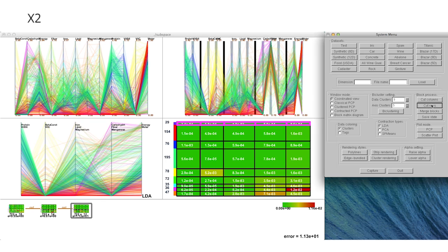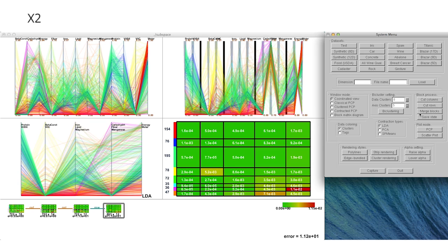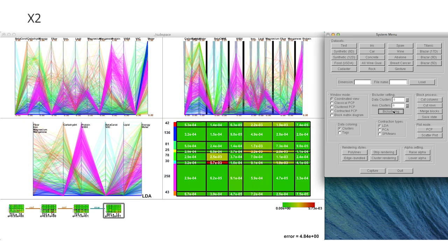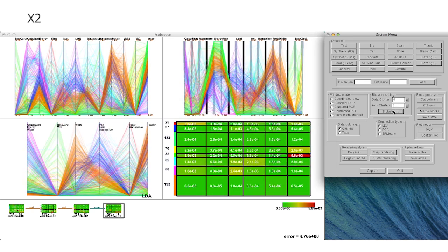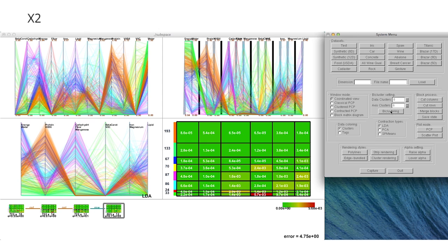Following the refinement guideline, we delete fully correlated dimensions together with minor data clusters step by step to extract a new set of correlated subspaces.